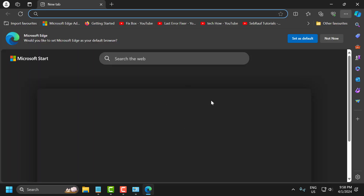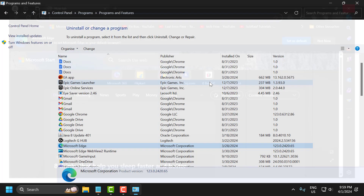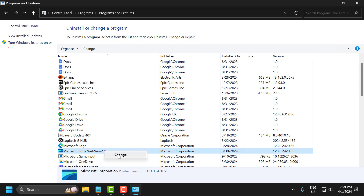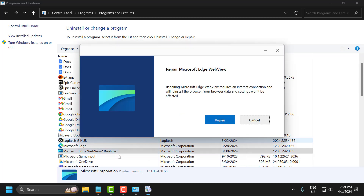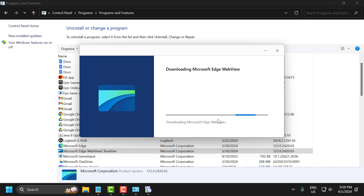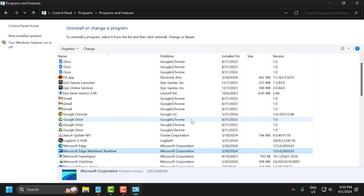After finishing this, you just need to close it. Now right-click on Microsoft Edge WebView, select 'Change', and select 'Yes'. Then select 'Repair'. After finishing this, close it.